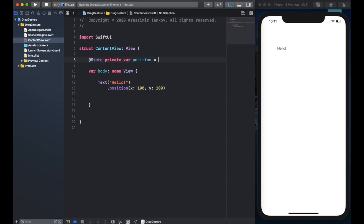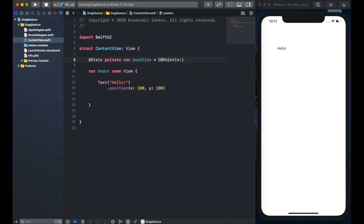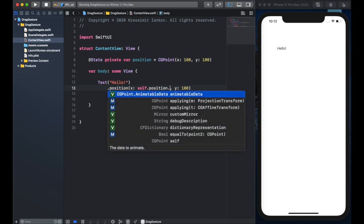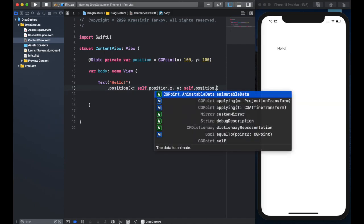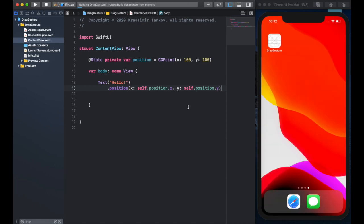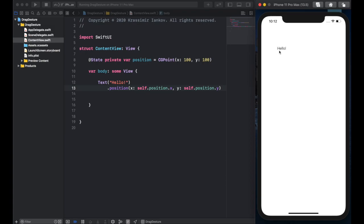We'll create a state private variable, call it position, and it's going to be a CGPoint. The CGPoint contains an x and a y coordinate that we can use for a position. We've essentially replicated what we had hard-coded here, so setting position.x and position.y as the coordinates of our position, we should get the exact same result we had before — and there we go.